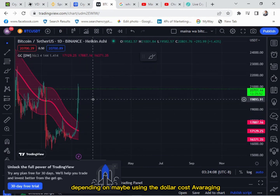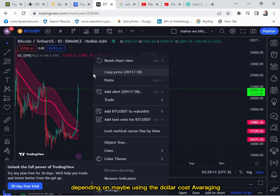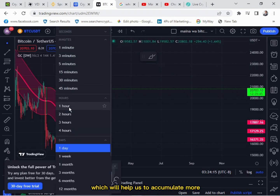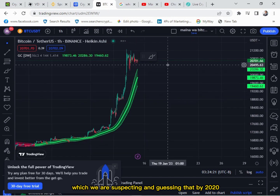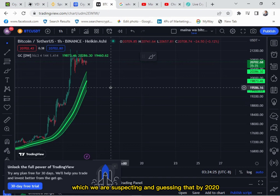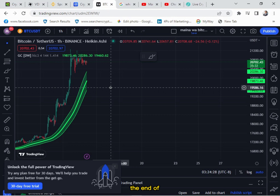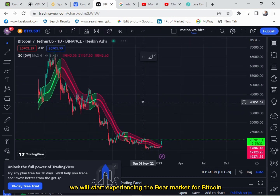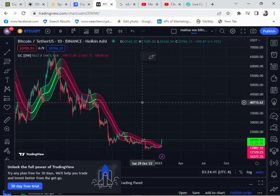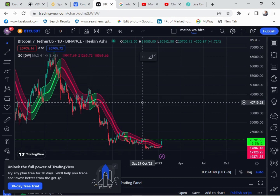We'll be using dollar cost averaging, which will help us accumulate more as we wait for the bear market — which we're suspecting will arrive around the start of 2024 going into 2025. Before we end this video, I'd like to ask you to subscribe, like the video, and hit that notification bell so you're informed whenever we post a new video. Thank you.